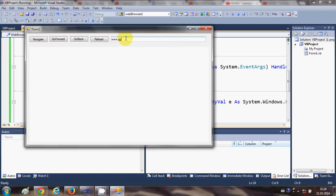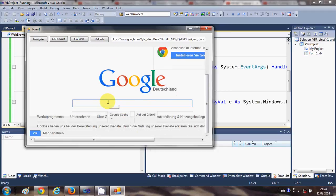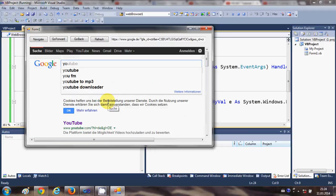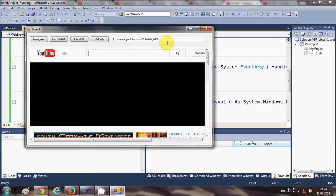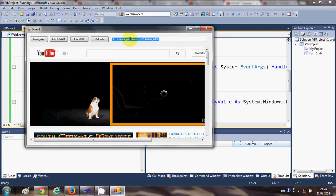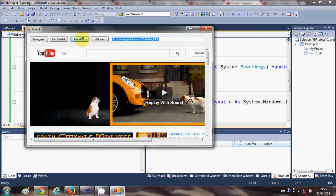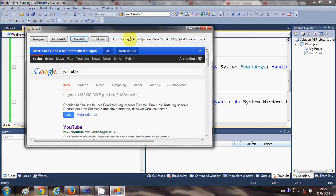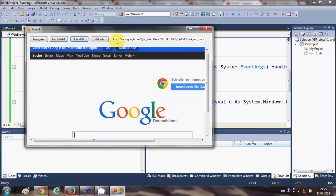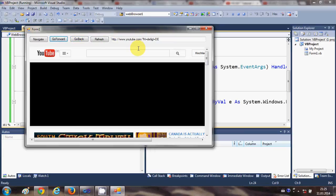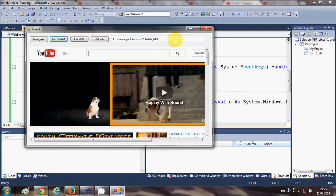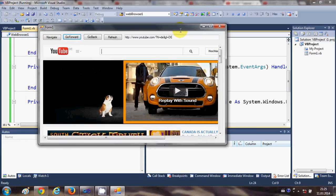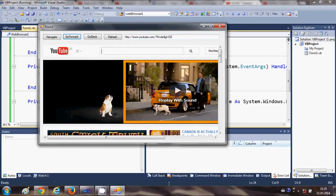We search for YouTube, go to YouTube, and as you can see the URL is constantly changing according to our navigation. When we go back it returns to the Google search URL, and going back again works the same way. In this way you can make a simple web browser in your Visual Basic Windows Form application. I hope you enjoyed this video — please write a comment, subscribe, and bye for now.